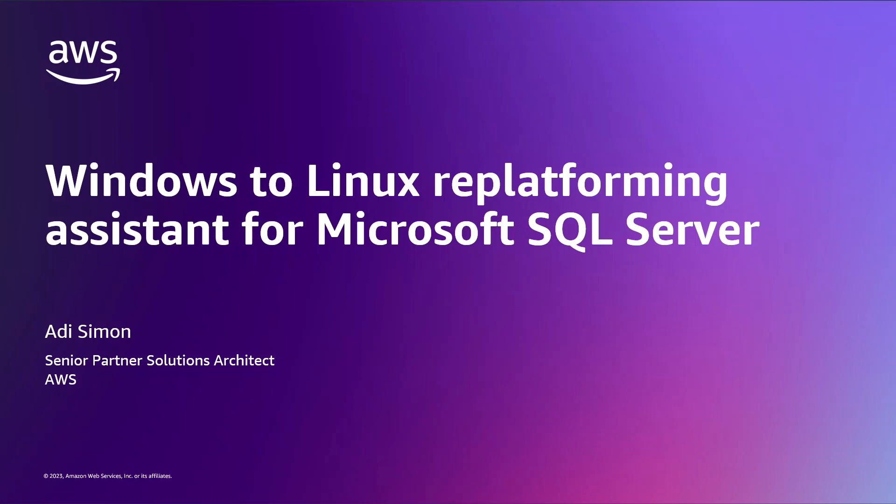Hello, my name is R.D. Simon, a solutions architect here at AWS. In this video, I'm going to show you how to take an existing Microsoft SQL Server database running on Windows Server and replatform it onto a Linux server using a scripting tool provided by AWS called the Windows to Linux Replatforming Assistant for Microsoft SQL Server.